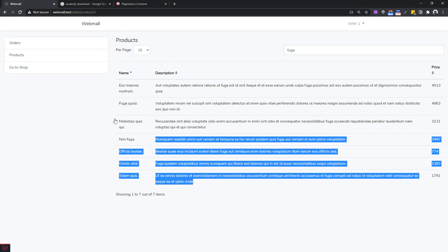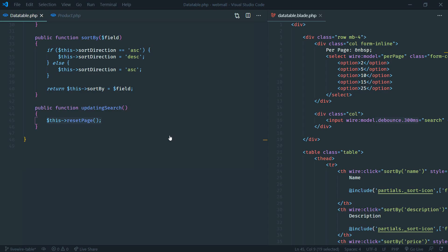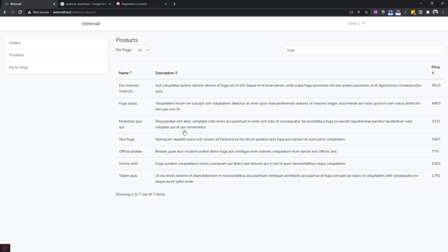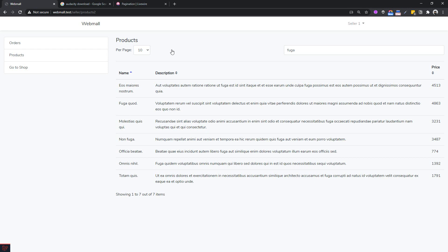This is the complete data table we just built with a minimal amount of code. Hope you liked this video - see you in another one!